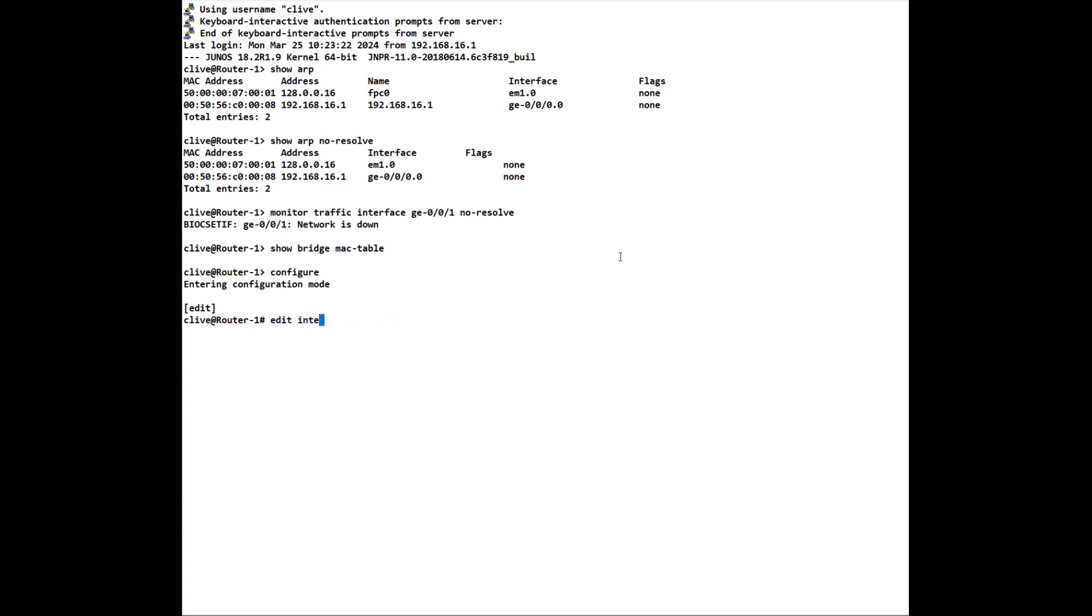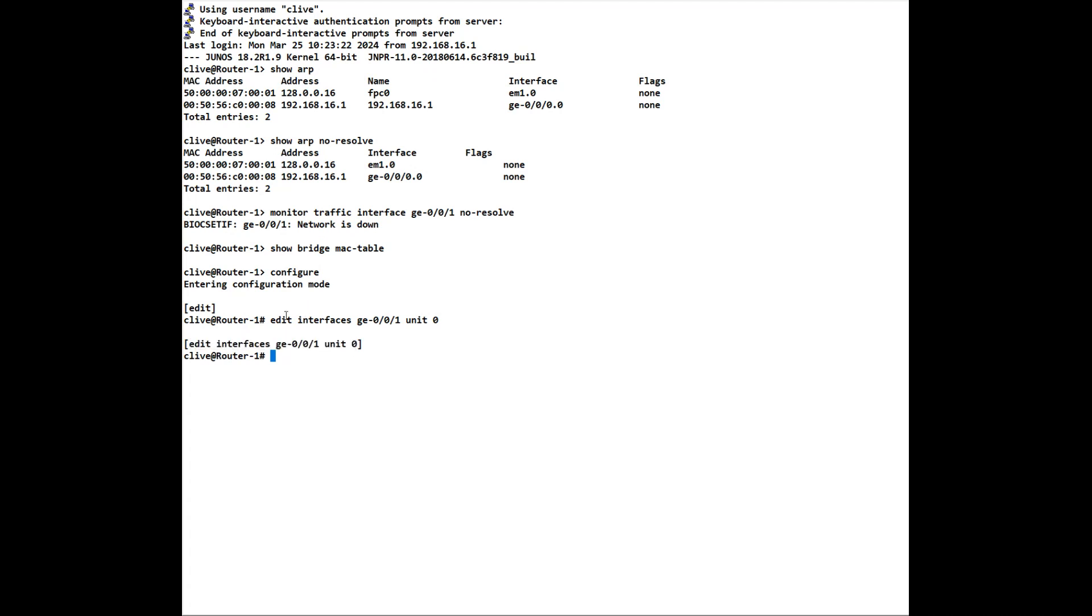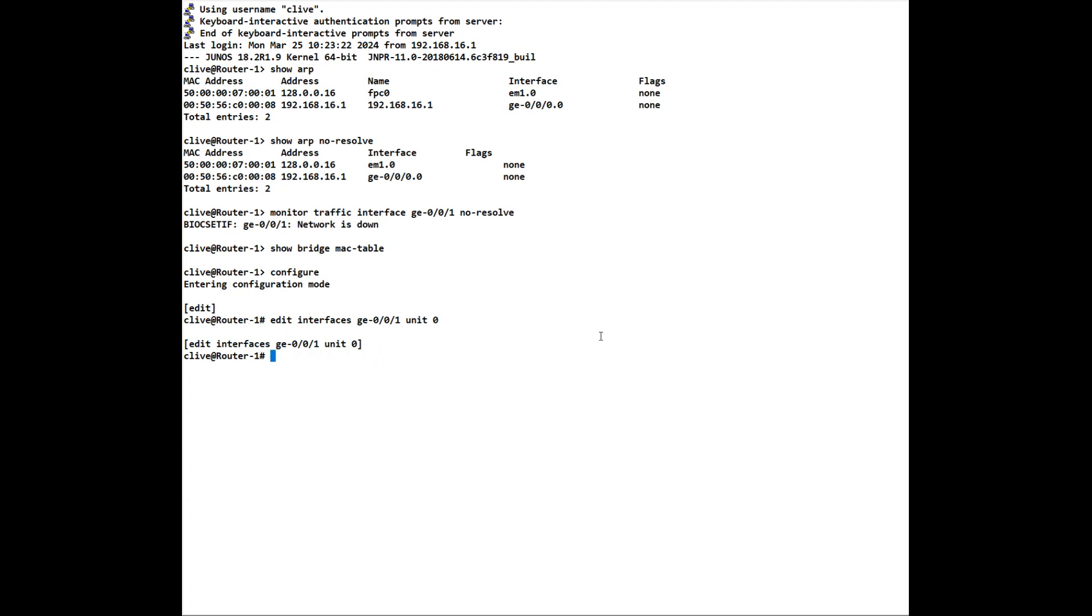So we do an edit interfaces ge-001 unit 0, and you'll notice that we are under the edit. So now, to save having to keep typing set interfaces ge, we don't have to, we are already at this level. So everything else can be done under there. So we can do a set family inet address for example. So that saves us having to type in that. Now if we want to go up a level to put a description on just the ge-001 interface, we can do up and that takes us up a level. You notice we're no longer in unit 0, which is a sub interface, we're actually at the main interface itself. If we want to go back to the top level, we just simply type top and we're now back at the main configuration mode.